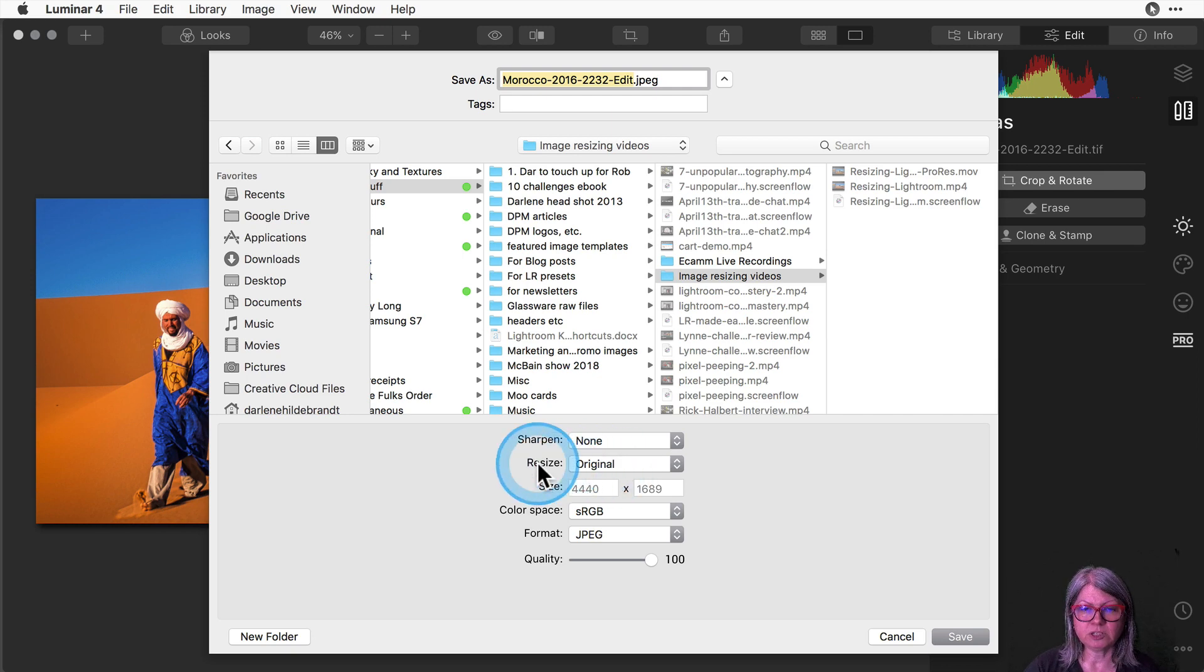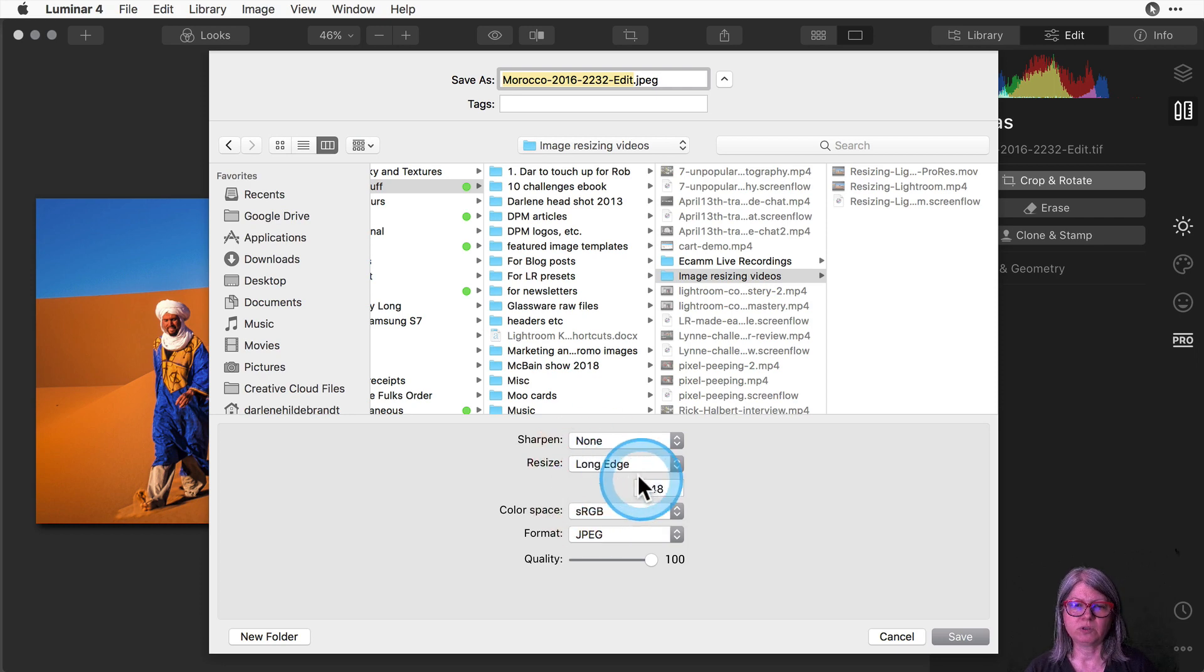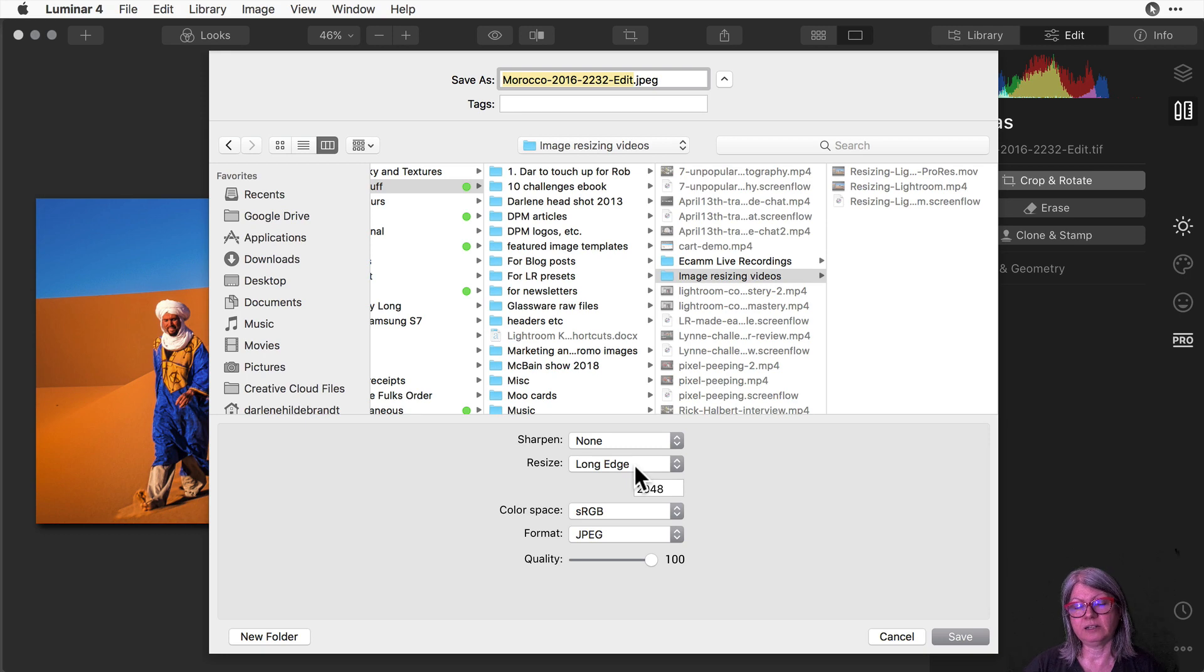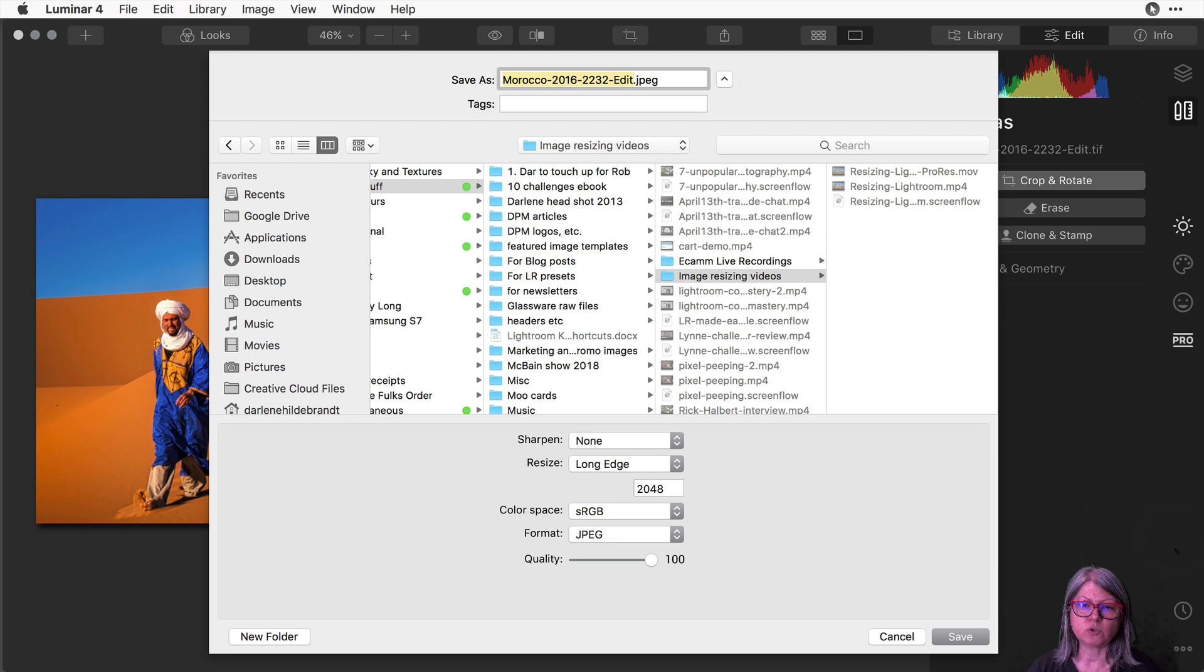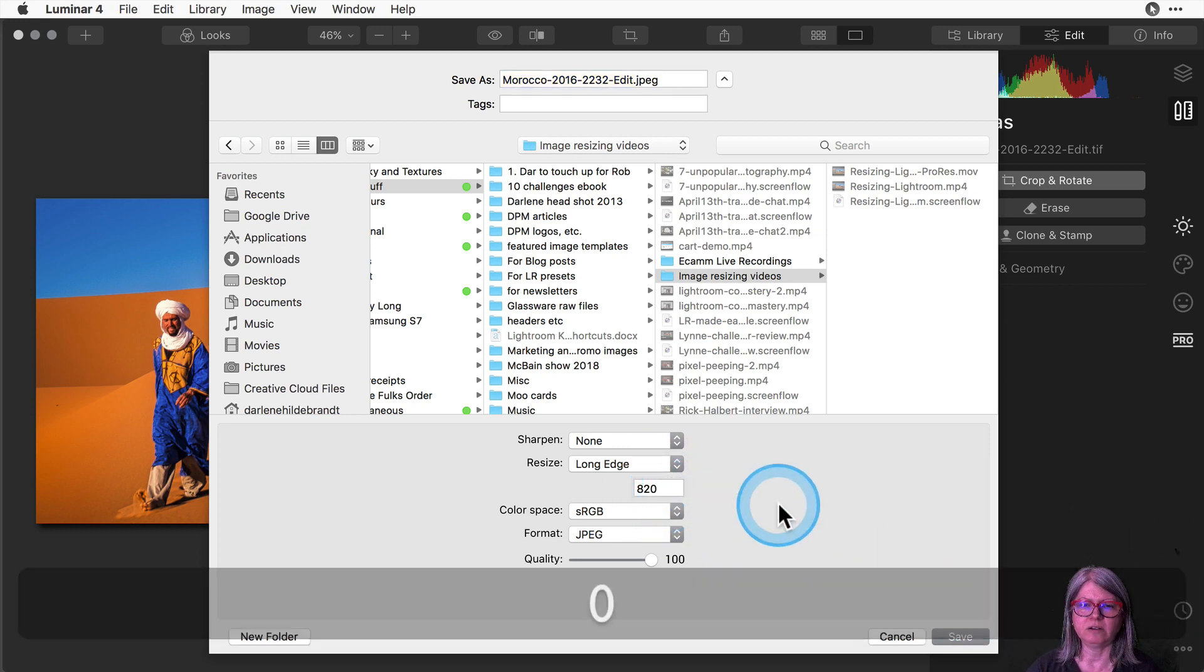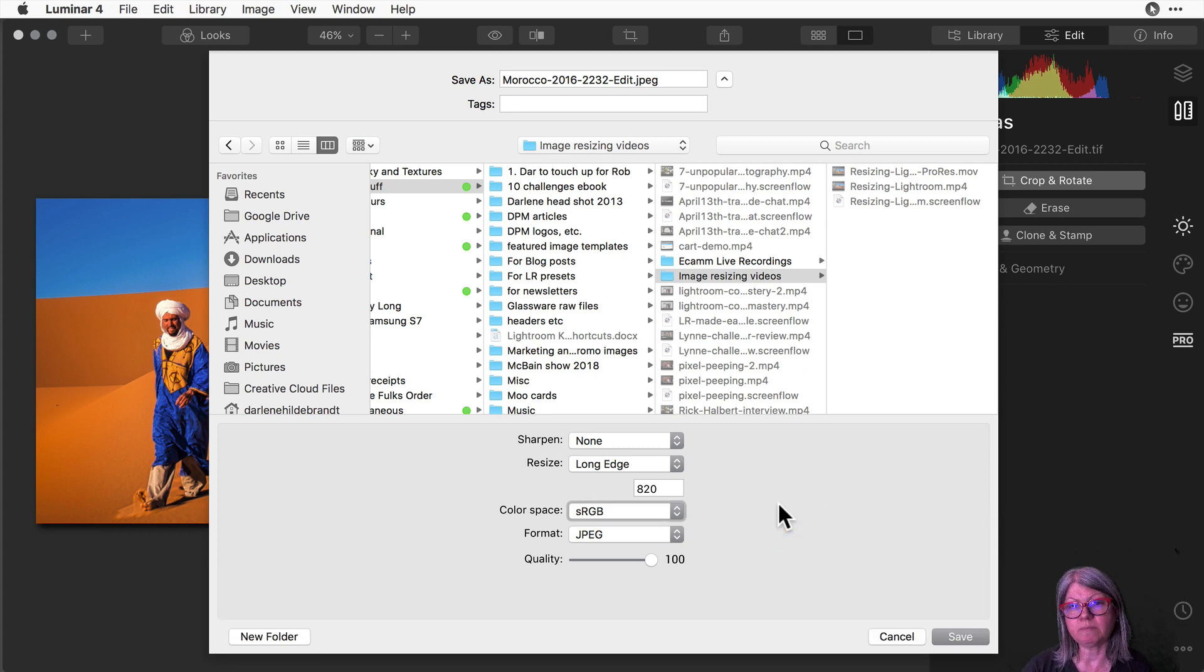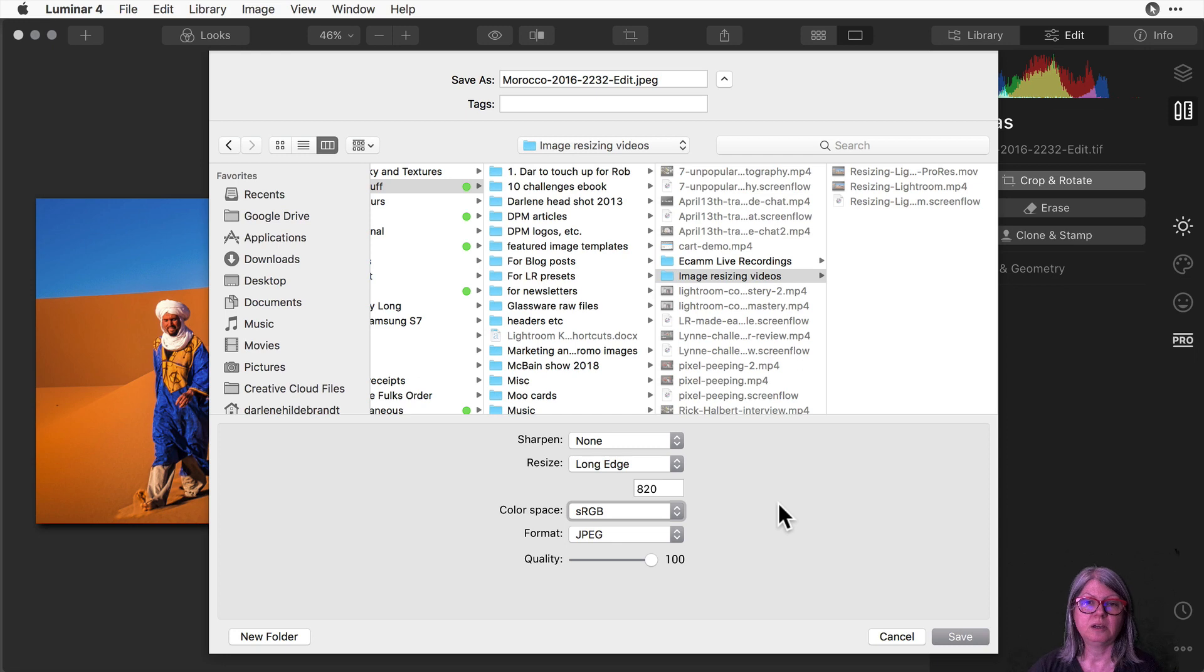So the first thing we're going to do is change the resize pulldown menu to long edge. Long edge means that if you have a landscape or horizontal image whatever number you type in here the longest side is going to max out at that size. Now I know that for example the Facebook cover image is 820 by 312 pixels. So let's just type in 820 in here and it should automatically resize it to the correct size for the Facebook cover image because it will automatically set the height according to the ratio that we've chosen.